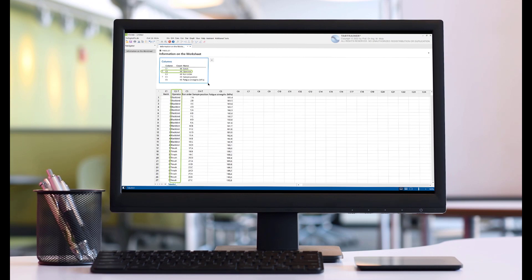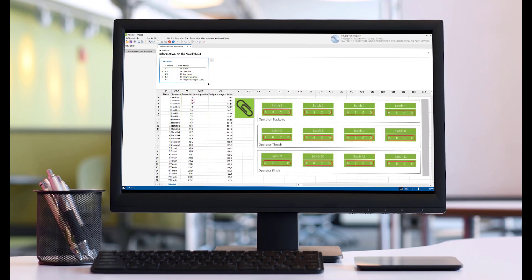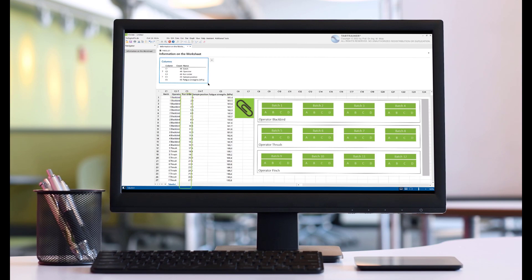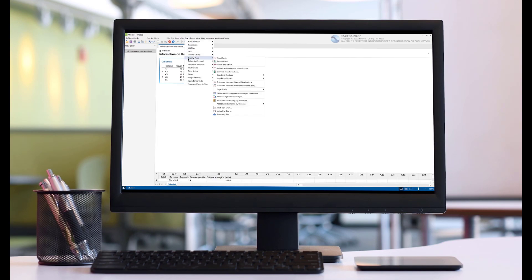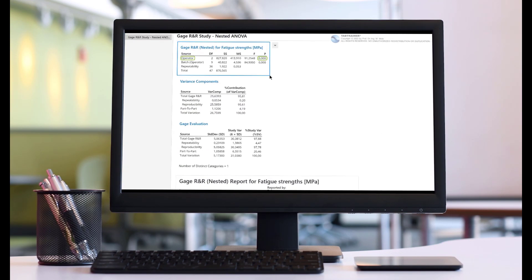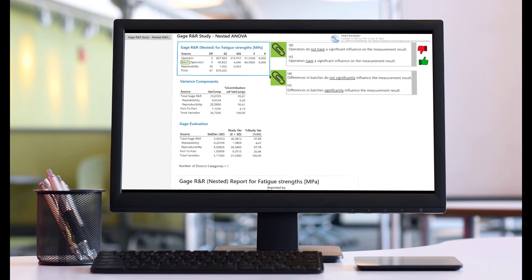This means we are dealing with destructive material testing, and the test parts cannot be tested several times. Therefore, important measurement system parameters like repeatability or reproducibility cannot be tested multiple times.